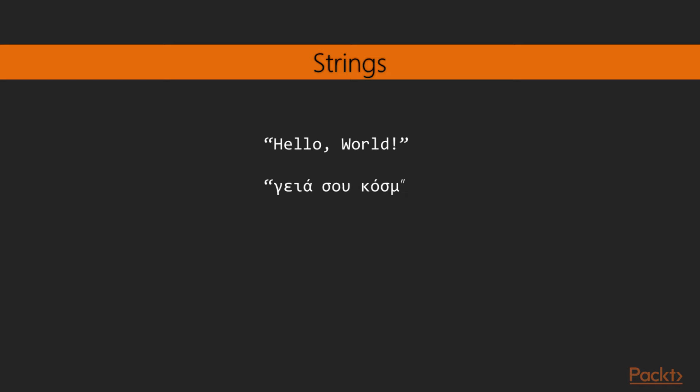We can actually write the same text in Greek, using Greek characters. Strings in elixir are encoded using UTF-8 character encoding, so you can write any text that abides to the specific encoding.